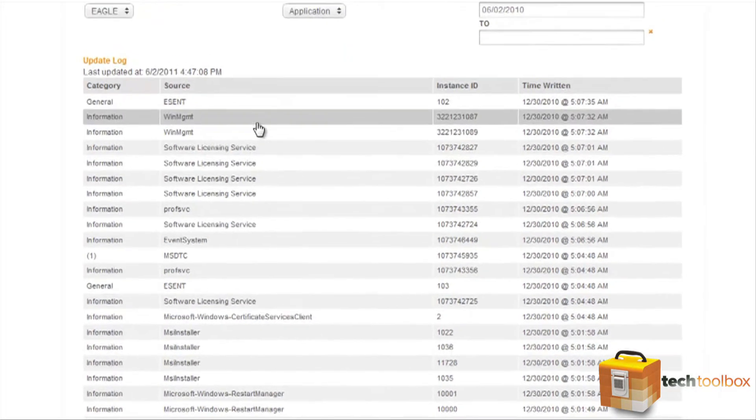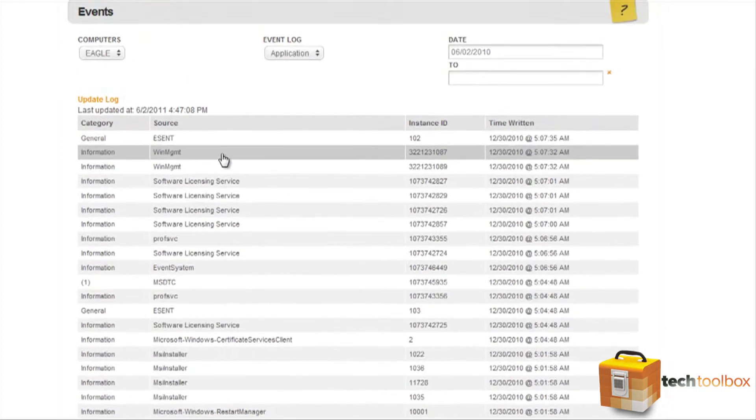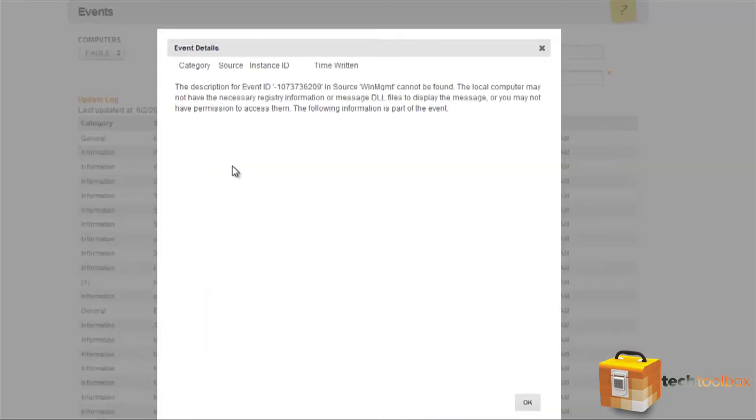Next, we can see that you can select an event and it will bring up more information on the event. Click OK.